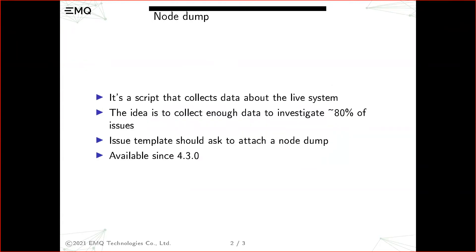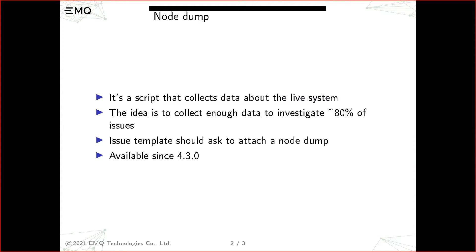I was going through old issues and I noticed that a lot of them don't have enough data to actually start an investigation of the issue, either log submission or some information about config or the version of the broker or something about the environment.